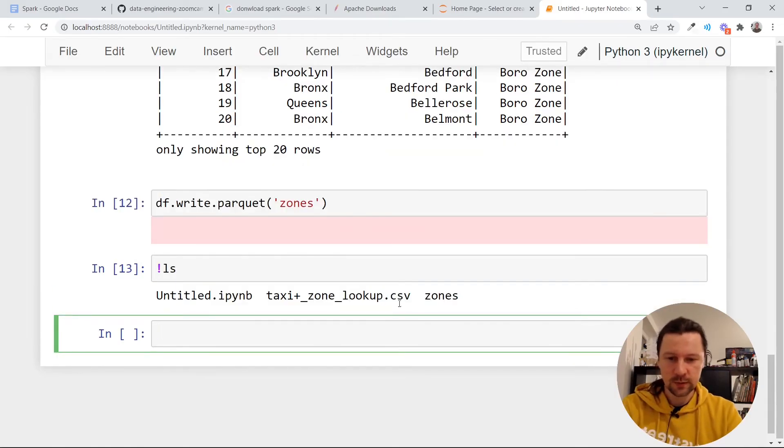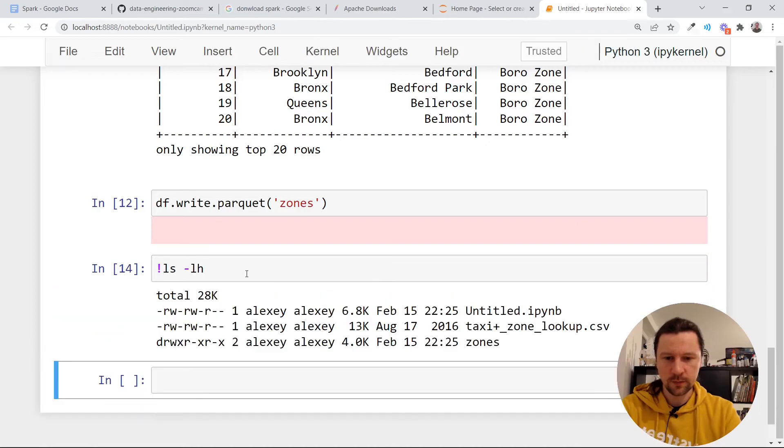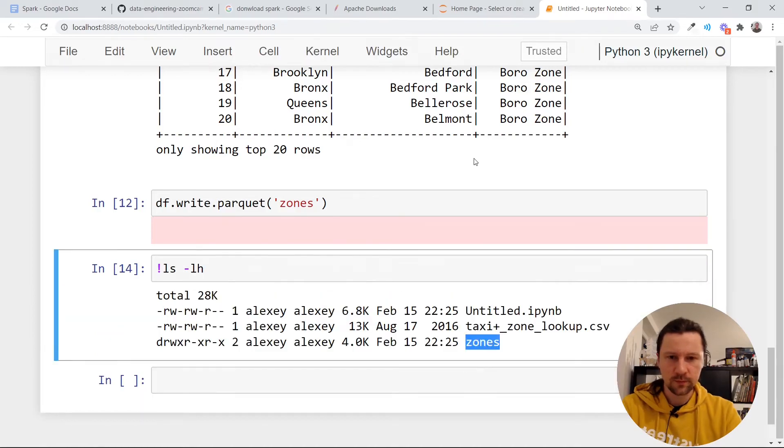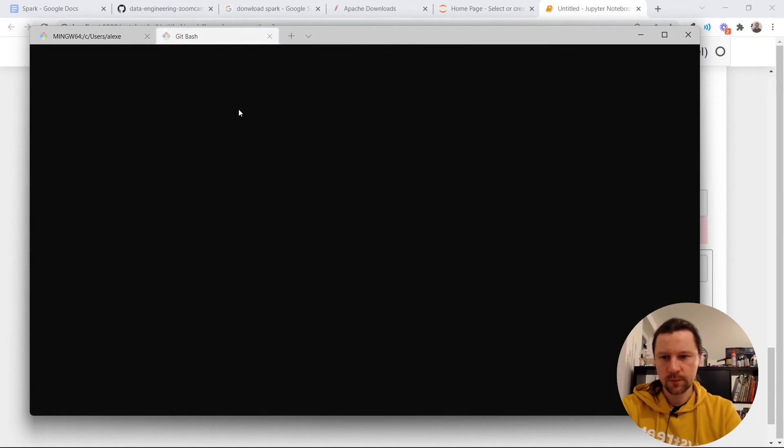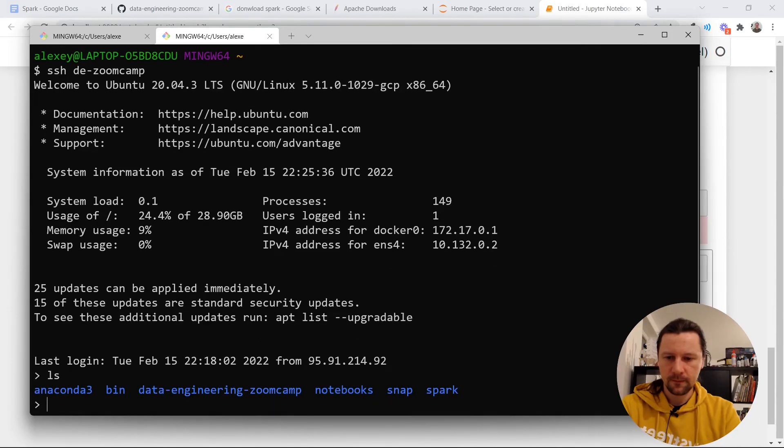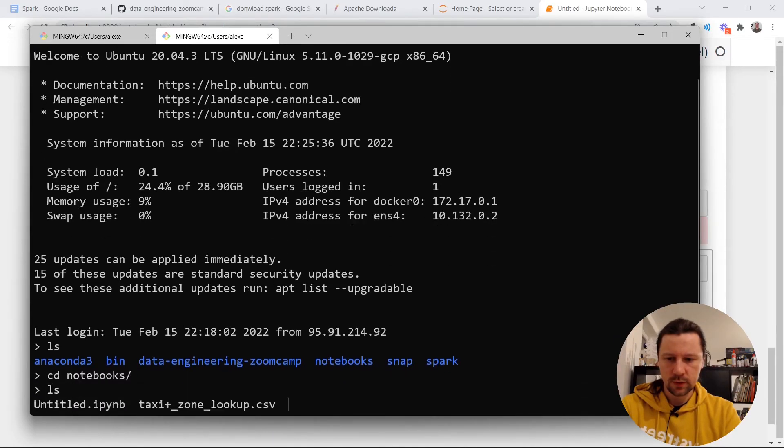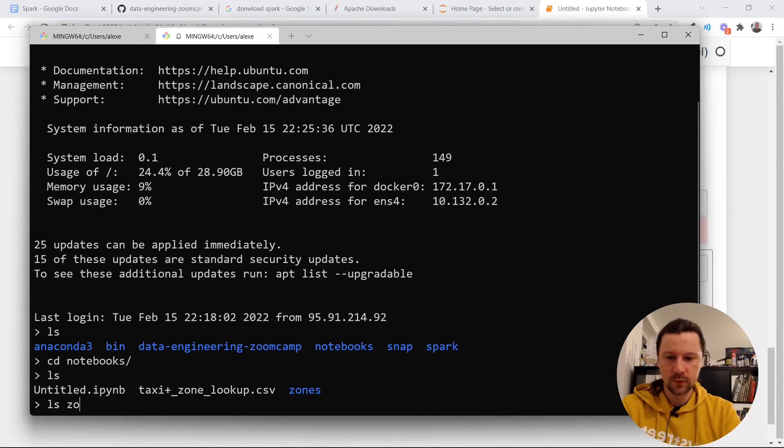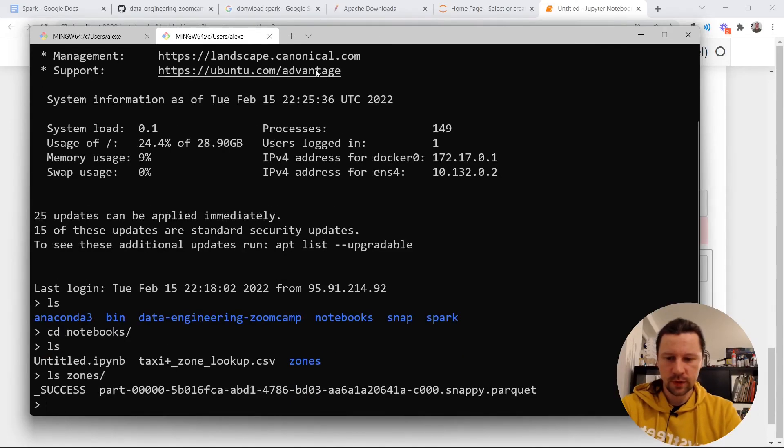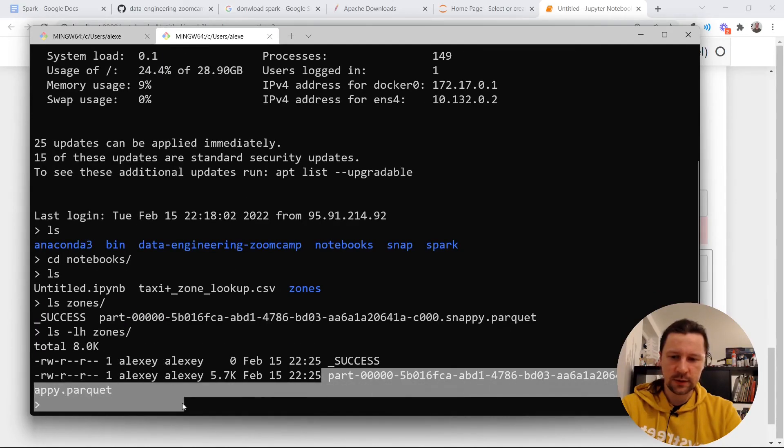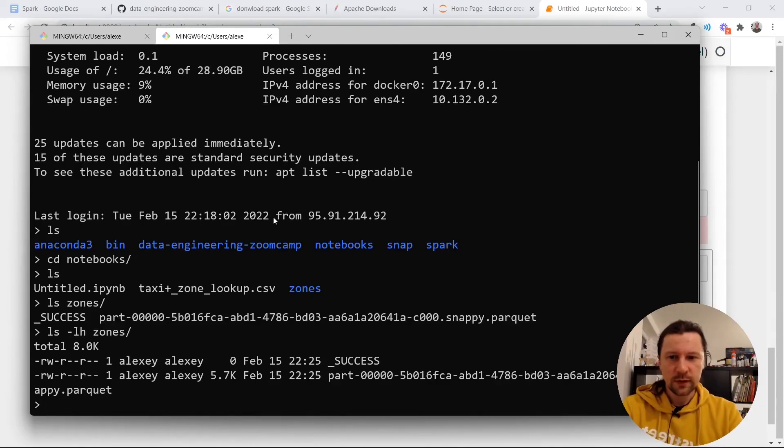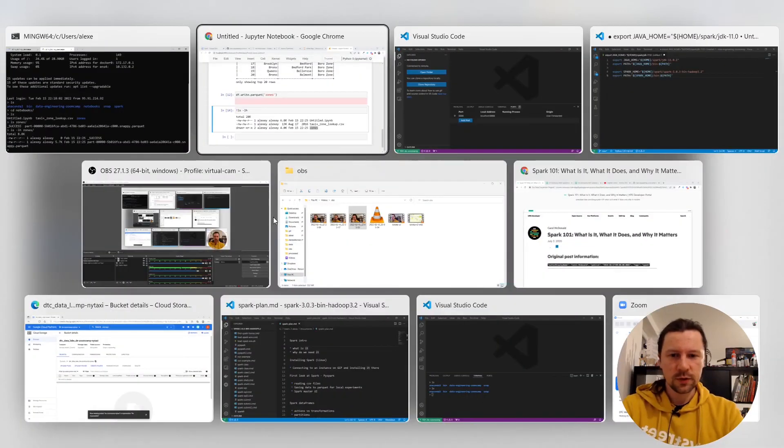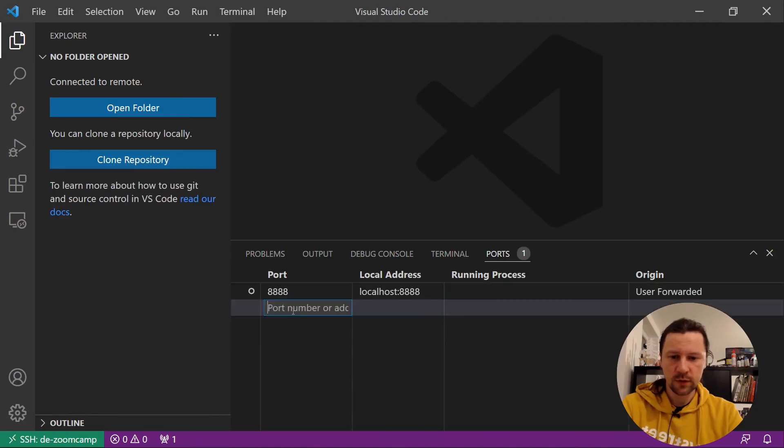And now when we do ls we see that it is actually a folder zones. Let me go to let me open terminal. I'll go to notebooks. And so this is a folder. And inside this folder we have two files. So one is success meaning the job is successful. And this is our csv file that we turned into parquet. One more thing before we finish. This is working. This is good. One more thing before we finish.